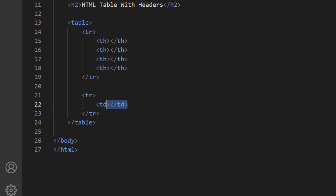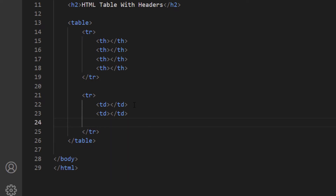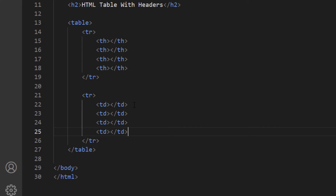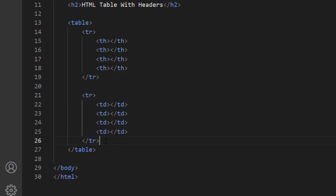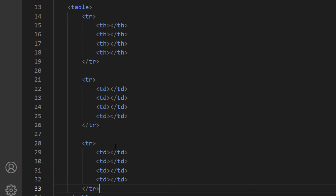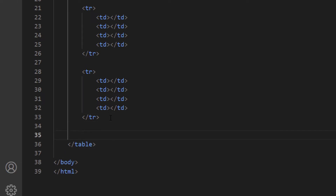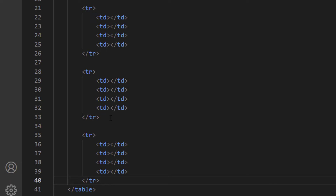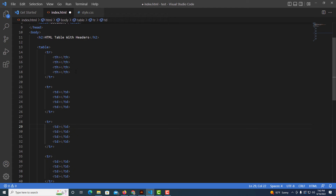I'll select that whole table row — opening and closing tr tags with the four TD cells — copy it, place my cursor at the end of the closing table row, and paste it three more times, hitting Enter twice between each paste. So now I have four rows of table data and one row of table headers.